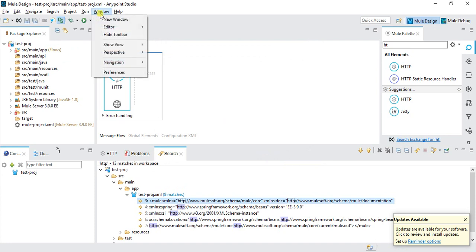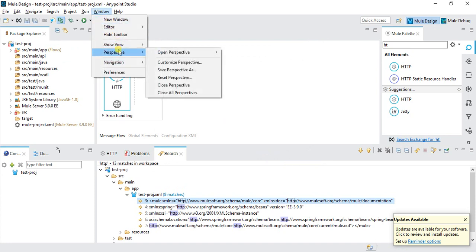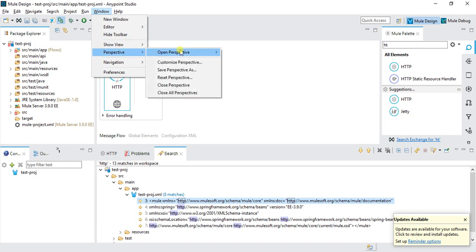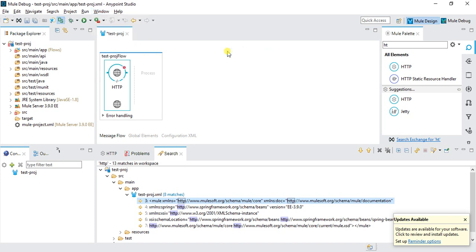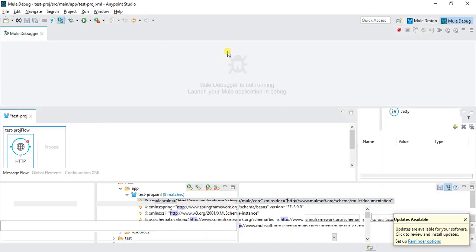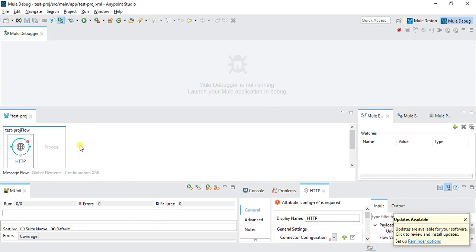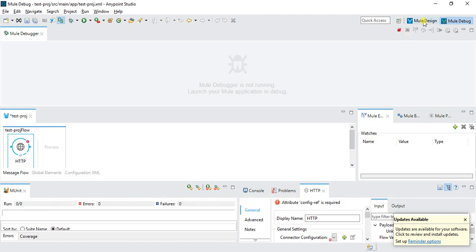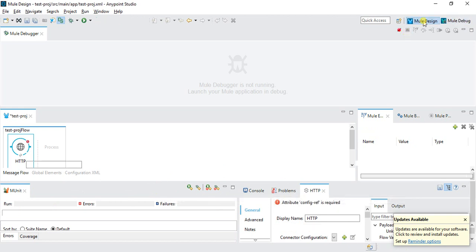We have different perspectives. We have debug perspective to debug something. We have design perspective. Right now I'm in design perspective. We can change the perspective according to our need. If I click on debug perspective, this will change the whole flow. We have Mule debug on the top and then your canvas. We can see MUnit, console, problem, and connector configuration. You can also change our perspective from here.